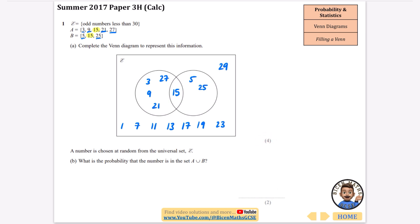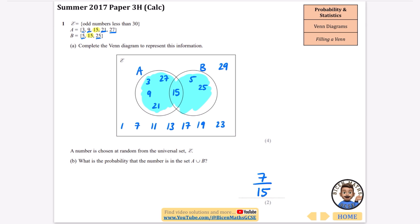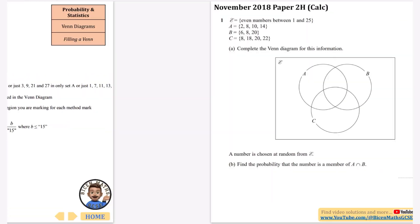That's four marks — quite hefty. It says a number is chosen at random from the universal set. What is the probability that the number is in the set A∪B? The union of A and B is everything inside the A loop and everything inside the B loop. We count how many numbers are inside that combined set: 1, 2, 3, 4, 5, 6, 7 — so there are 7 out of 15 numbers in total. The answer is 7 over 15.